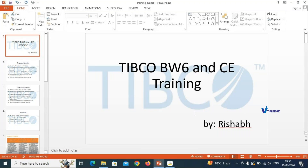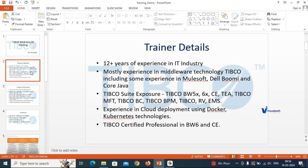This is a TIBCO BWCE Training introduction. I have 12 plus years of experience in the IT industry, and out of those 12 plus years, around 10 years have been in TIBCO applications.